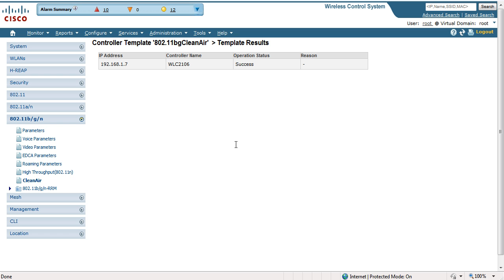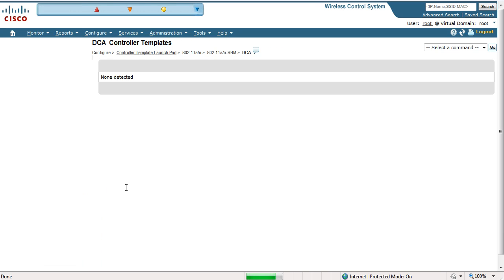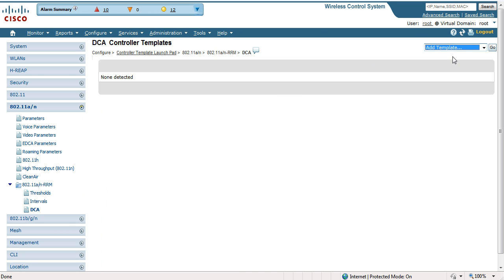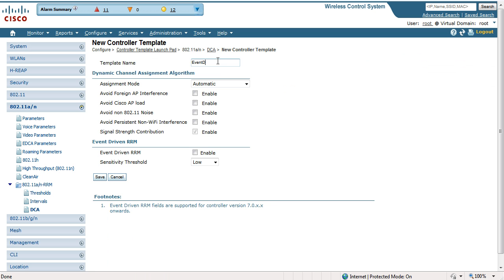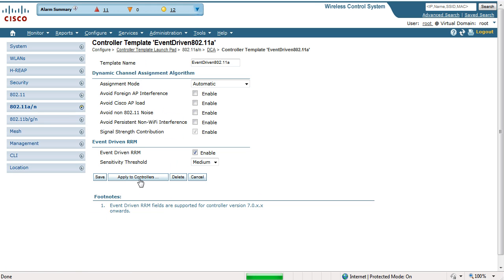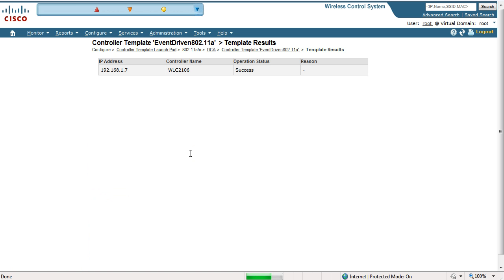At this point we're going to enable event-driven radio resource management. We're still in the Configure Controller Template Launchpad, but we're going to navigate to the 802.11a RRM and go under DCA — Dynamic Channel Assignment — and add a template. I'm going to name it event-driven 802.11a. We're going to change the sensitivity threshold to medium, enable the event-driven RRM, and click Save. Apply to controllers, select our controller, click OK. We have success.